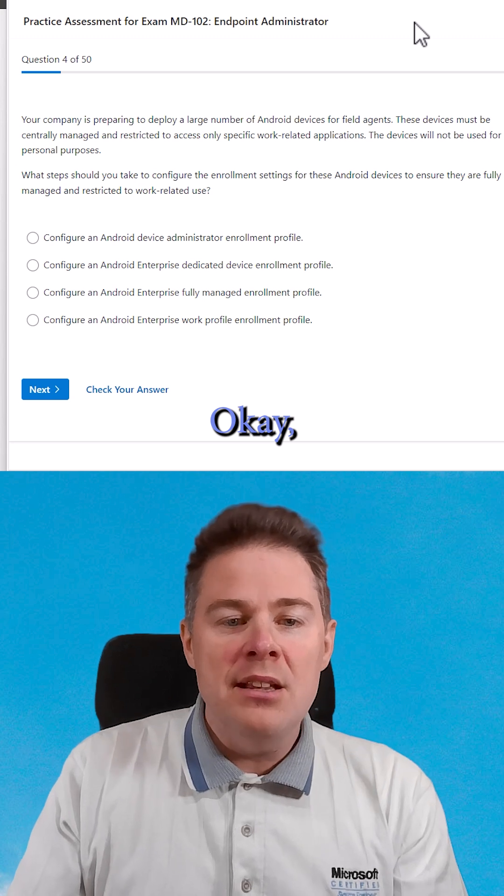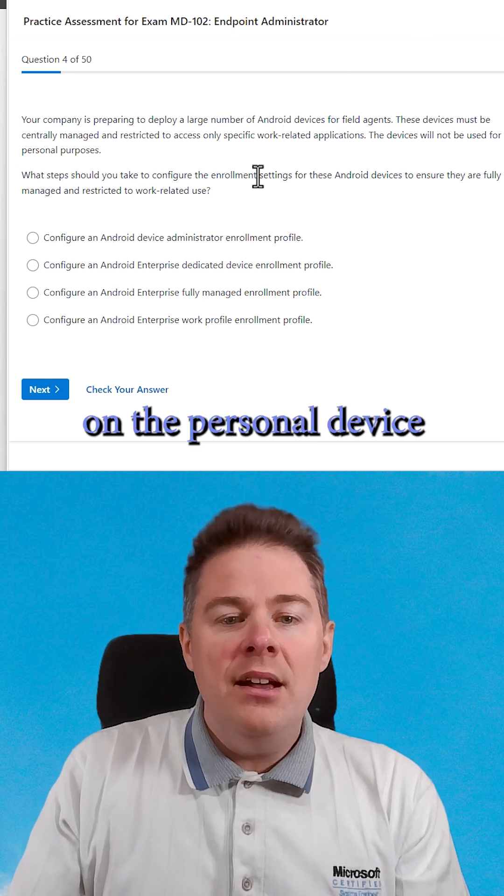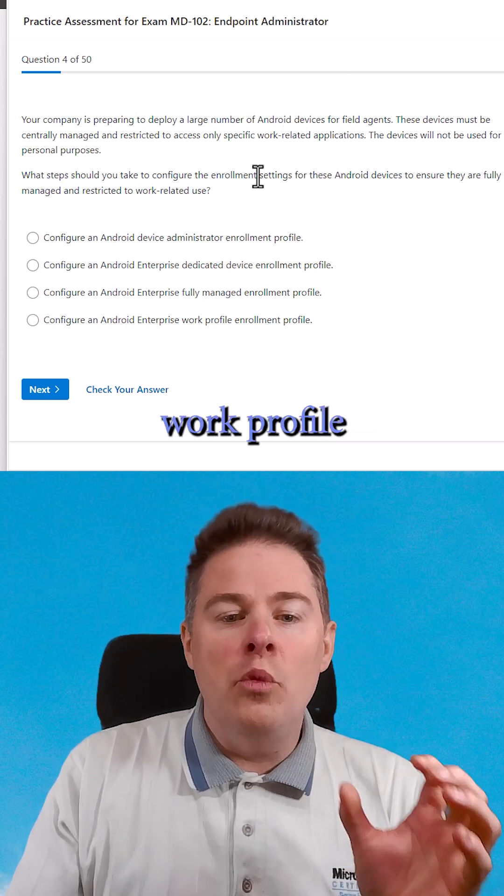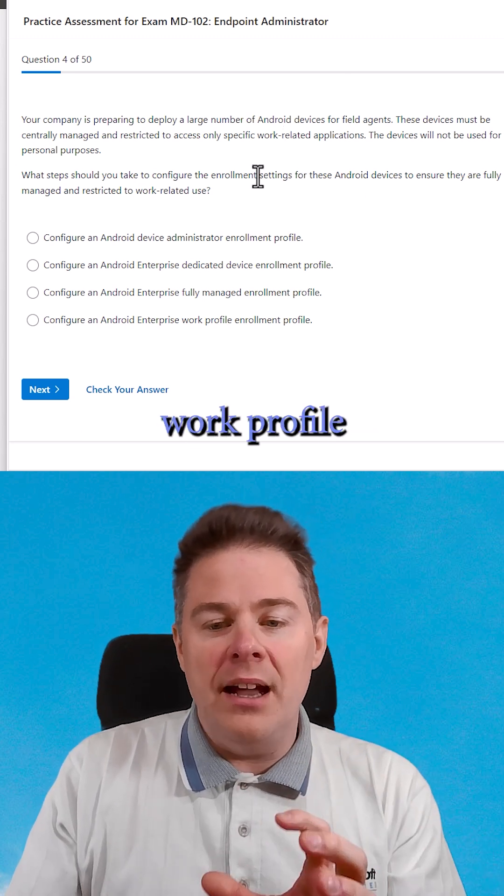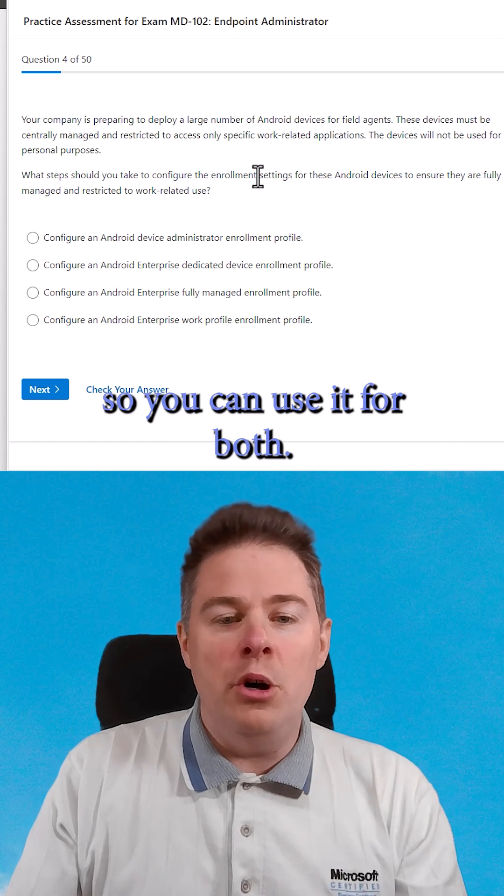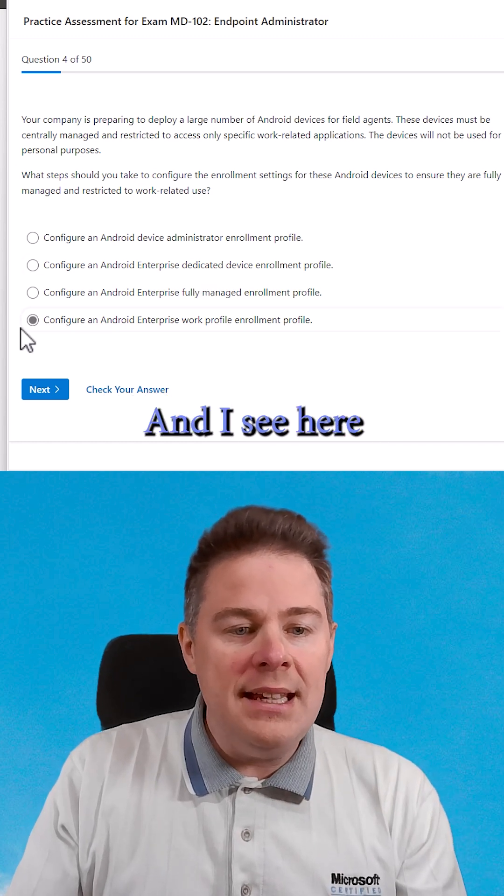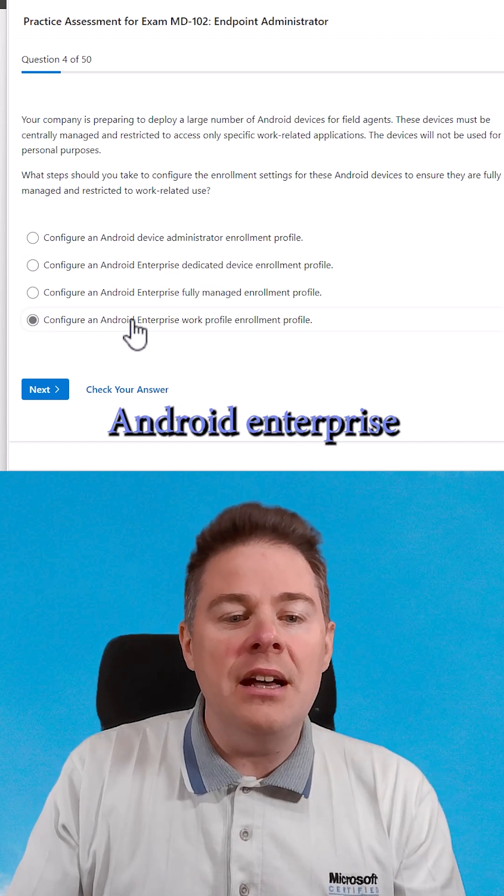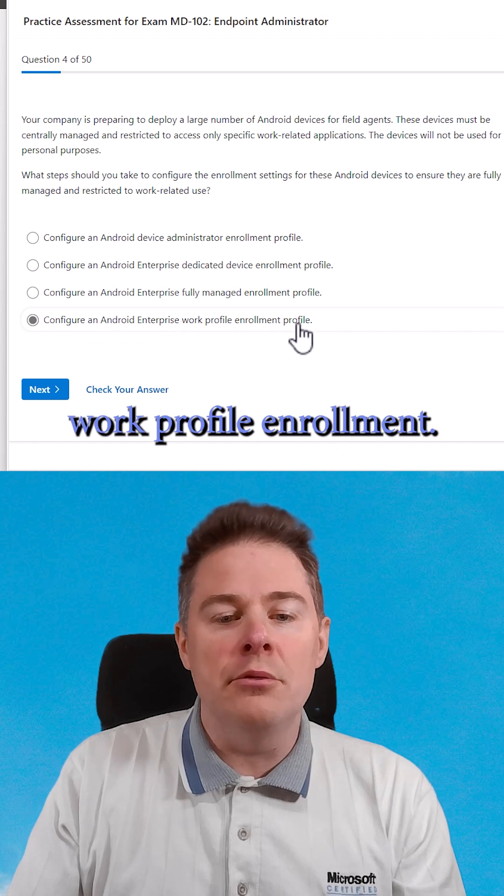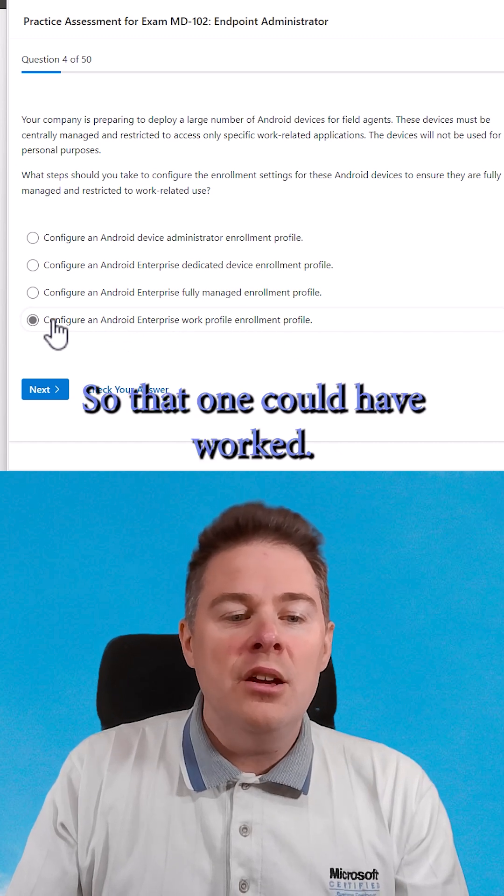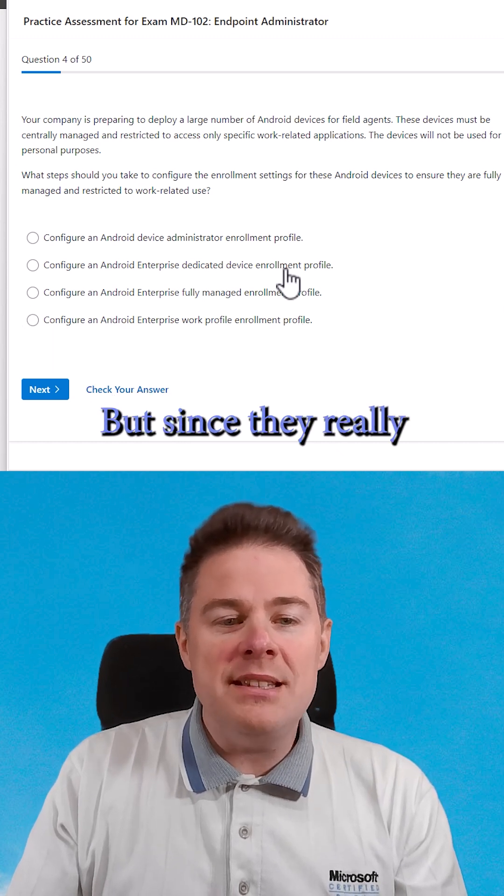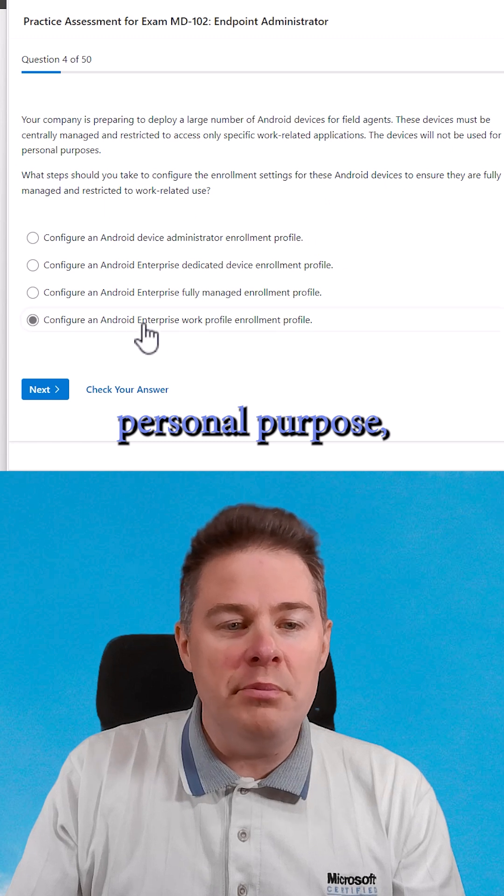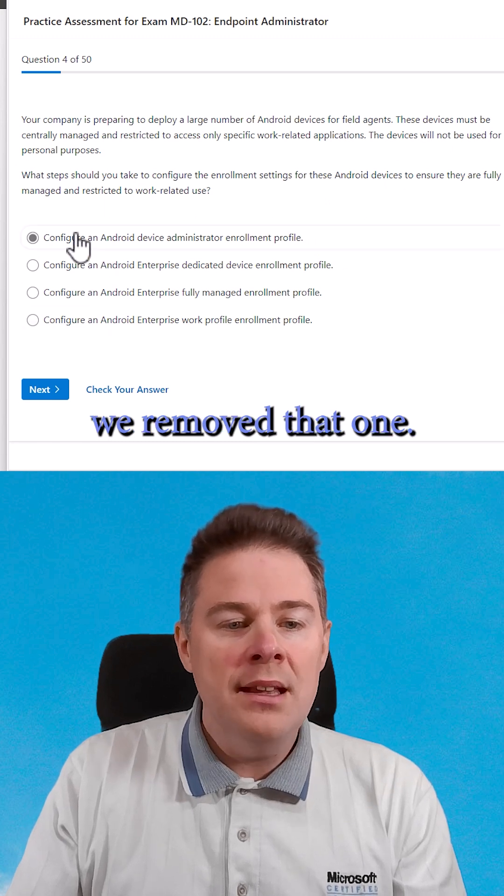Okay, so you can have on a personal device a work profile, so you can use it for both, but that goes away. And I see here the fourth option is configure Android Enterprise work profile enrollment. So that one could have worked, but since it can't be used for personal purpose, we removed that one.